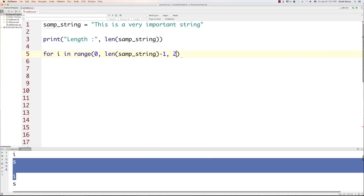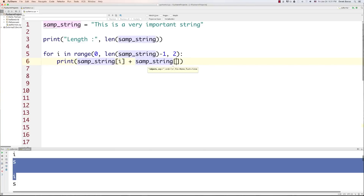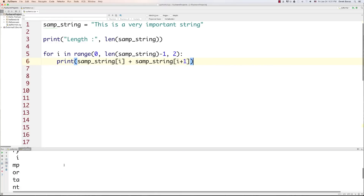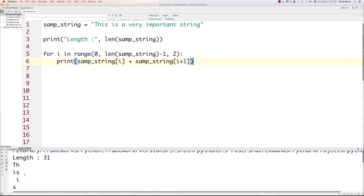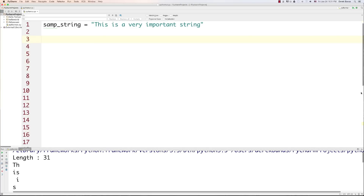I want to cycle through in pairs, getting two characters each time instead of just one. To print out those different characters, I go sample_string[i] and add i plus 1, just like I showed in previous tutorials. If we run this, we see it prints everything out in pairs. Another important thing you'll need to know to solve the upcoming problem: computers assign characters a number known as a unicode. Capital A through Z have unicodes of 65 through 90. Lowercase a through z have unicodes from 97 through 122.